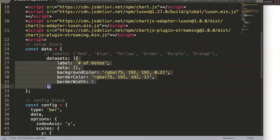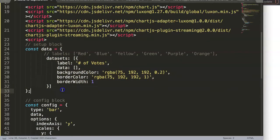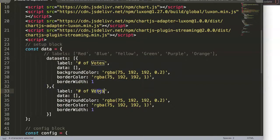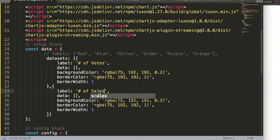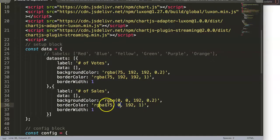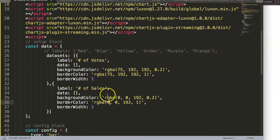I'm going to grab this comma, paste this in here, then we can say here 'number of sales', doesn't matter. And I'll just change the color here, make this bluish, very nice blue.